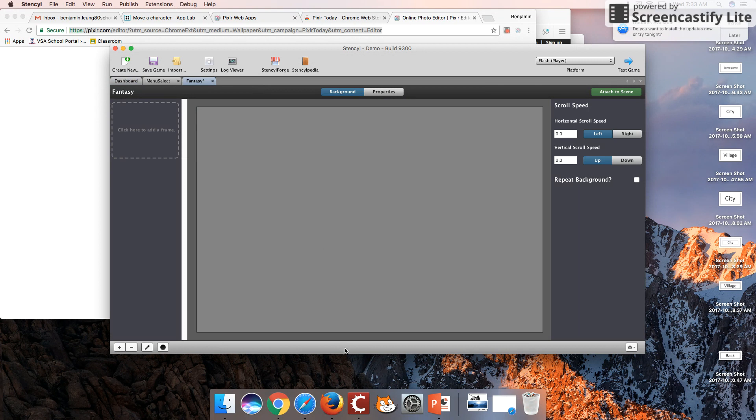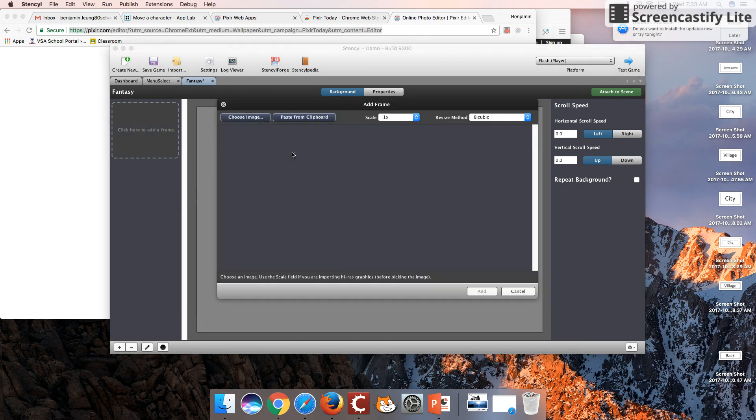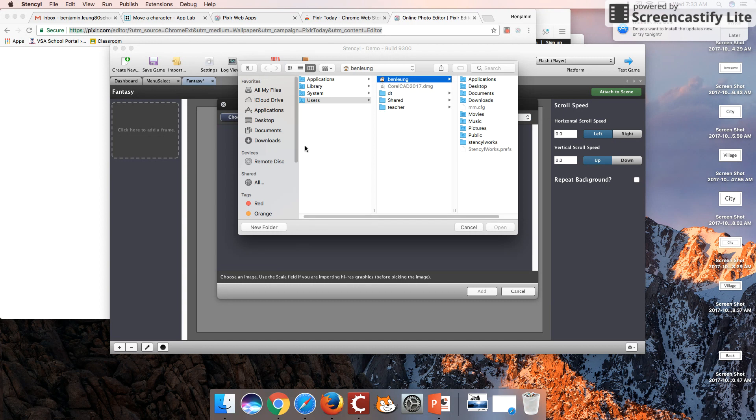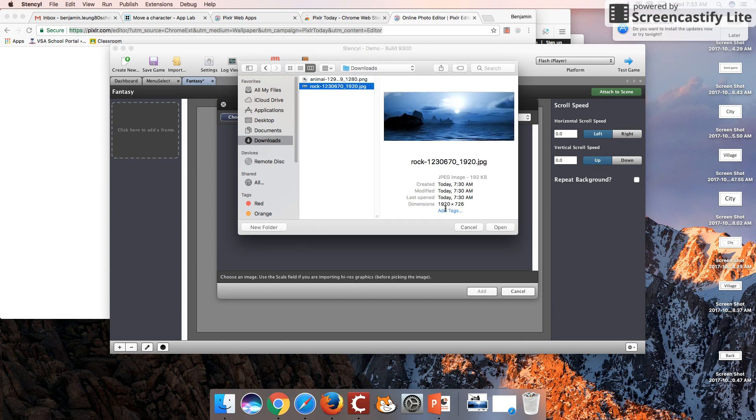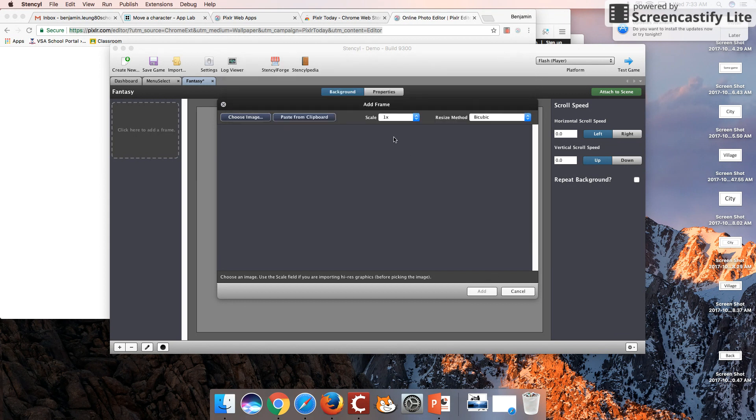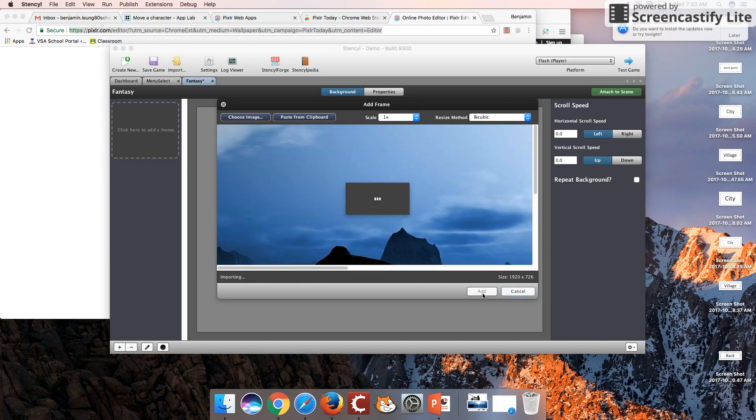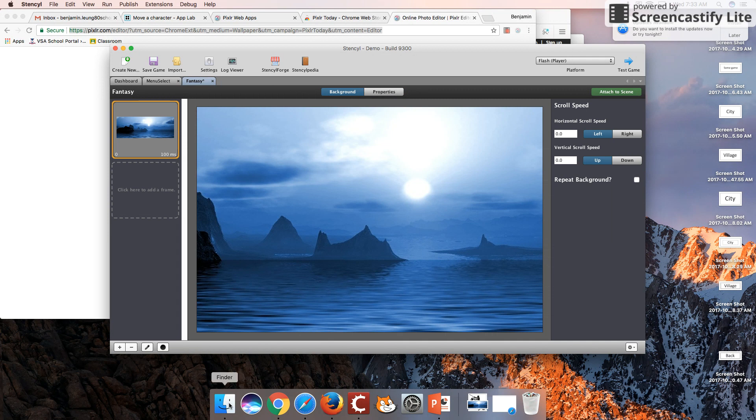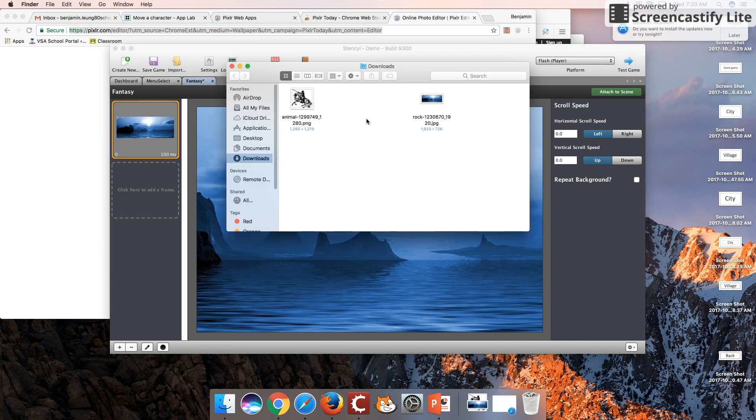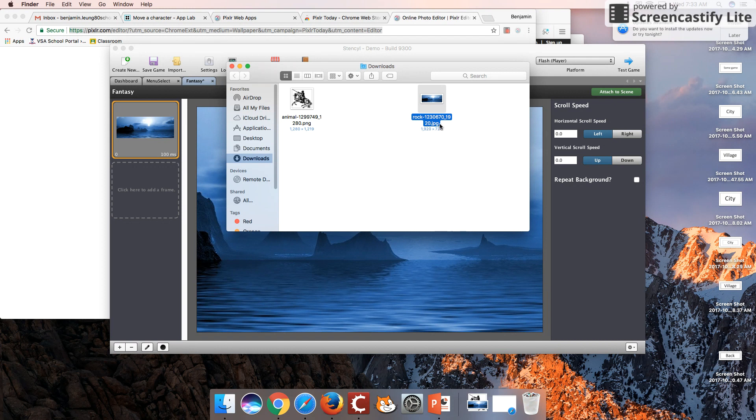I've downloaded an image from Google with the filter options for reuse, and I've got an image of some rocks and an ocean. Let's add this in. I'm going to point out that this image is actually very, very big. If we look here, we can see that our image is 1920 by 726 pixels wide.